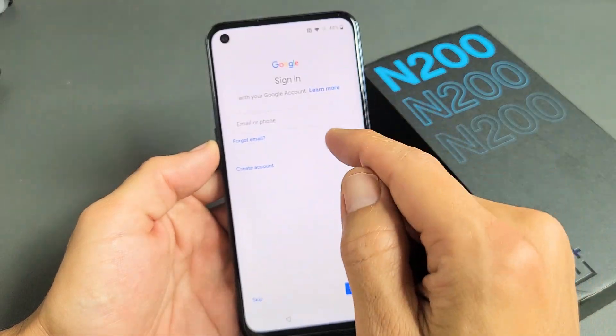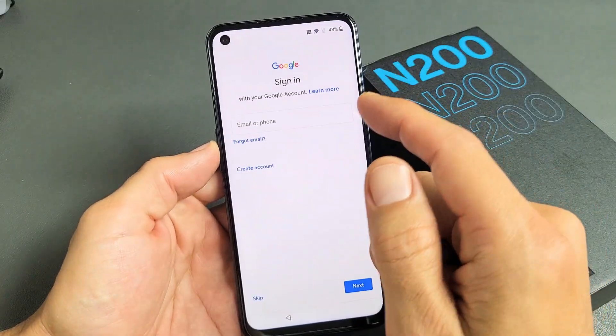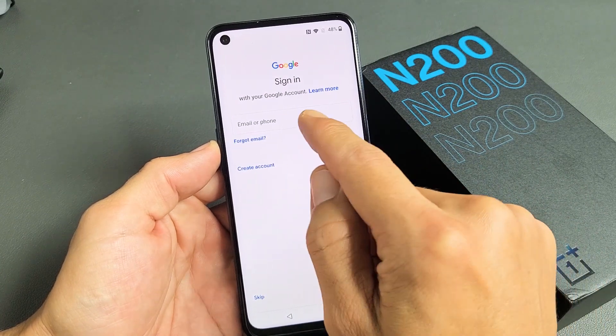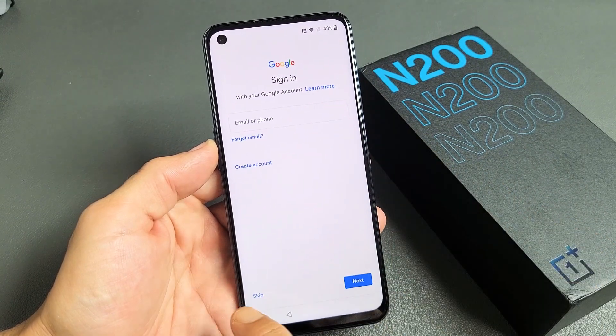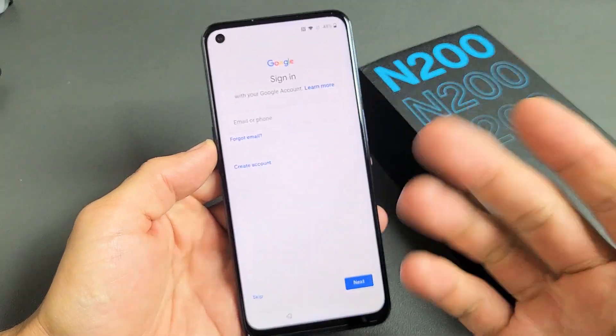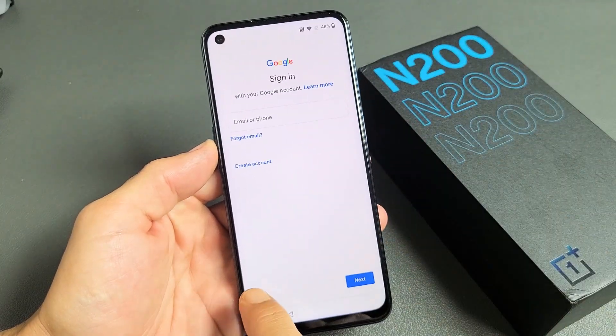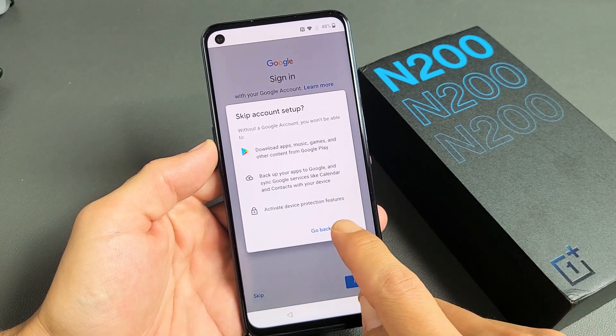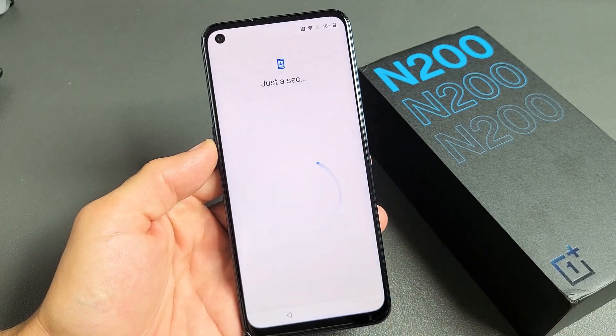Google account sign-in — this is your Gmail here. You can go ahead and sign in now or you can skip and sign in later. I'm just going to skip and sign in later. Tap on Skip right there.